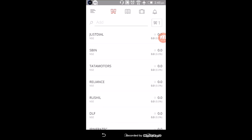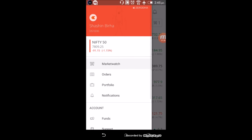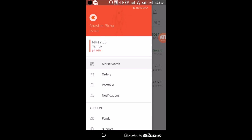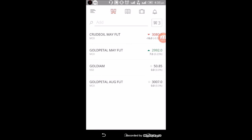Now here you can see the market watch. Once you log in to the application, you can see the market watch here — for example, Nifty 50 at 7840.9. To go to the market watch, click on market watch and it will take you to the market watch page where you can see some scripts already added.